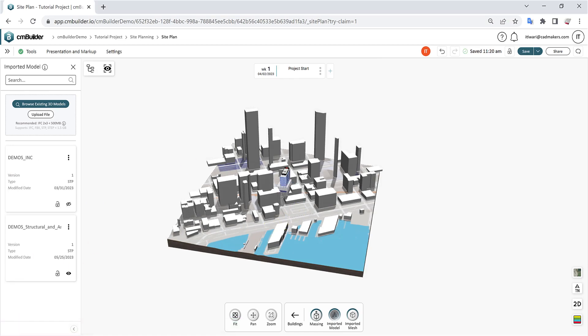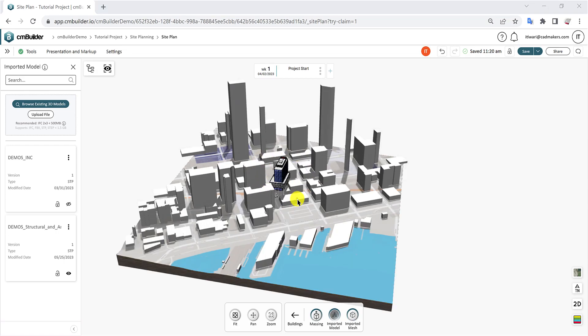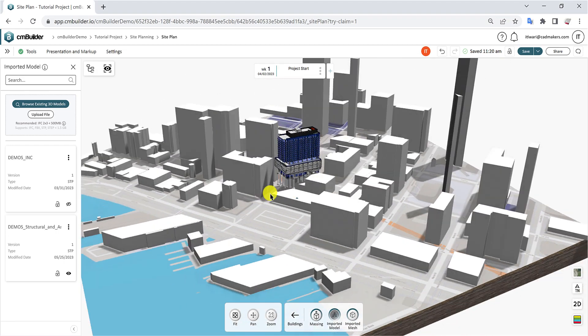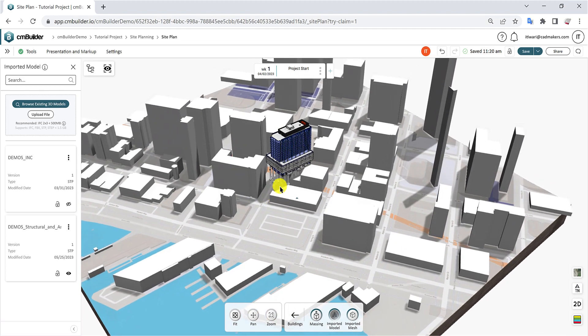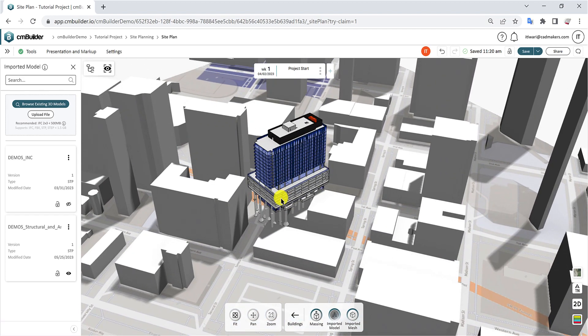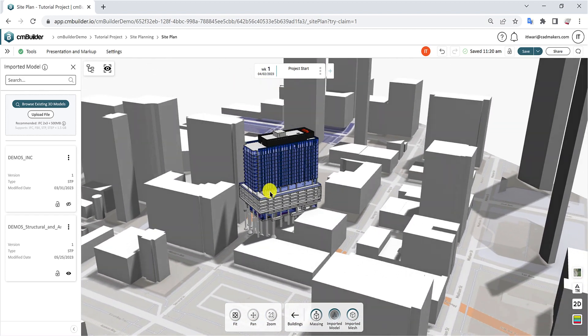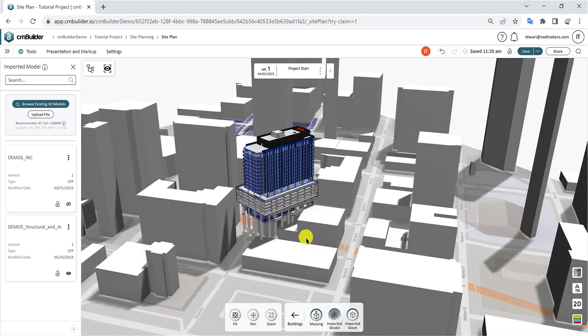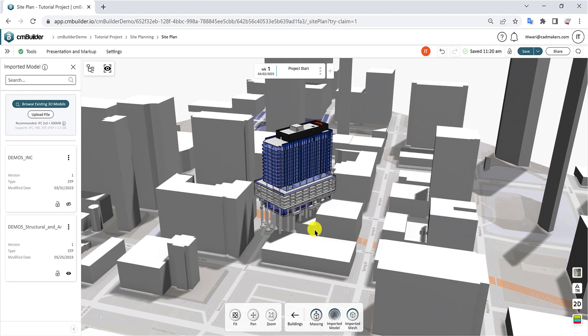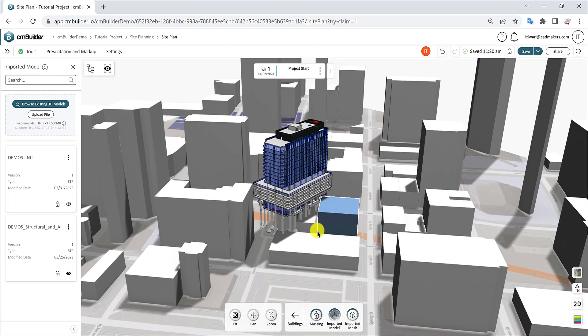The imported model default position on the map is based on the model origin point. Keep in mind that some coordination might be needed if your 3D model is geolocated. The next step is to position your 3D model according to your map.